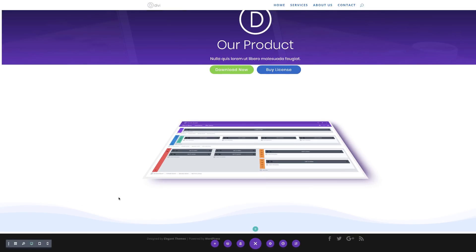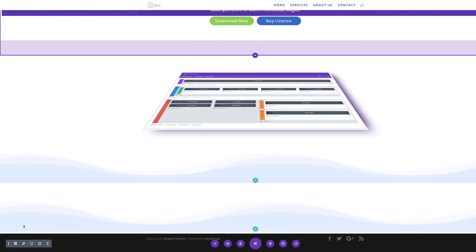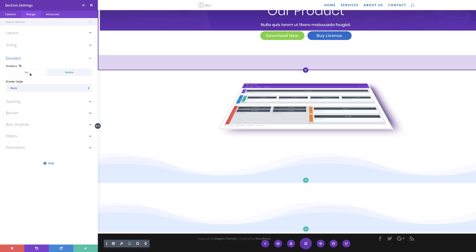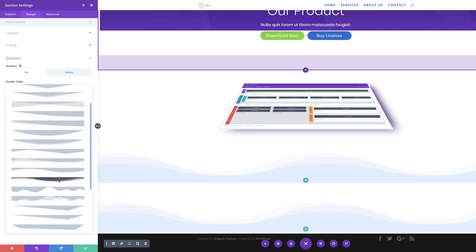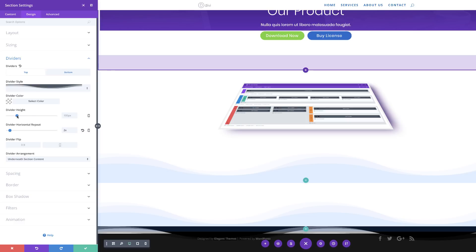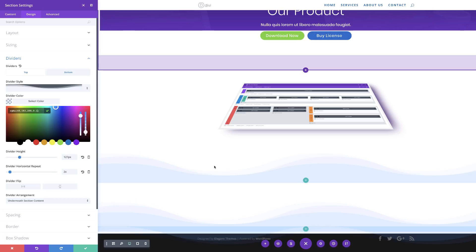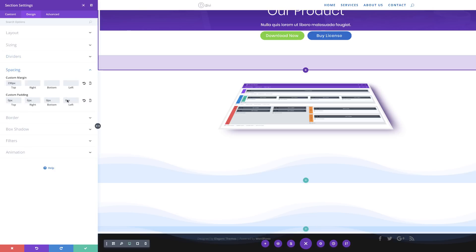Now it's time to add a divider at the top. I'll duplicate the section to avoid repeating all the steps, then go into Section Settings, Design, Dividers, and this time choose Divider Top. I'll select the same wavy style, set horizontal repeat to 2x, set the divider height to about 127, and add the RGBA divider color by pasting values within the brackets. The custom padding is fine as-is.